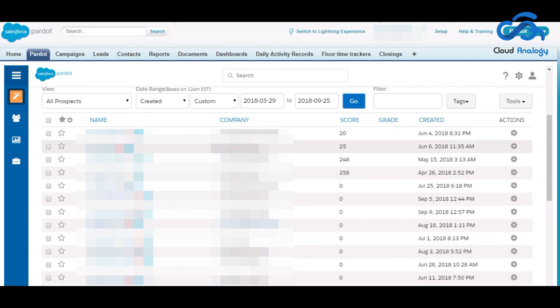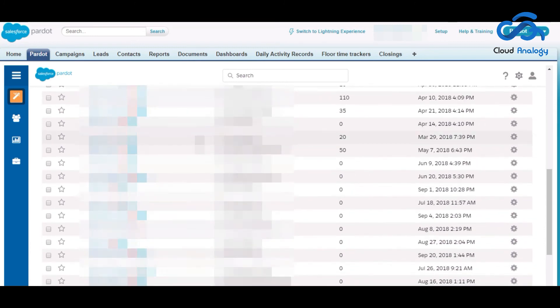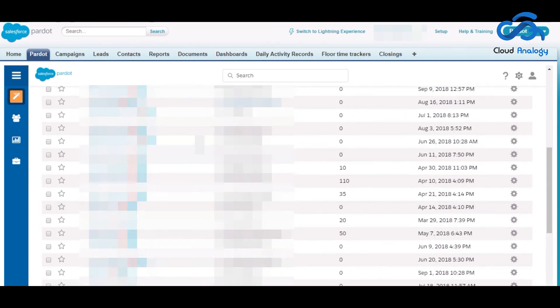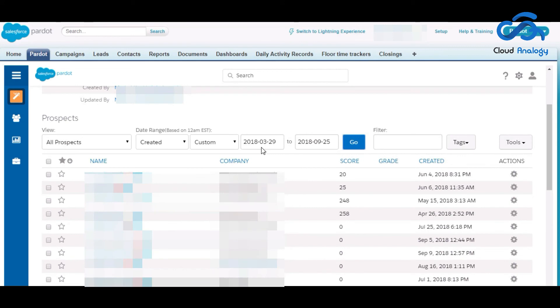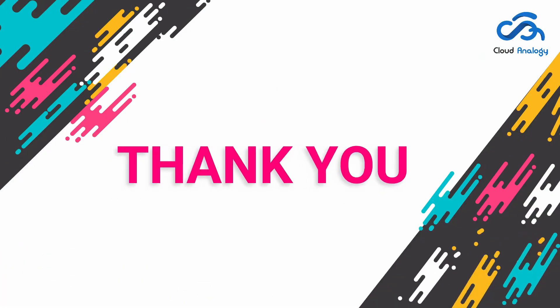So if you need any help regarding Pardot automation, please feel free to contact us at Cloud Enology. Thank you.